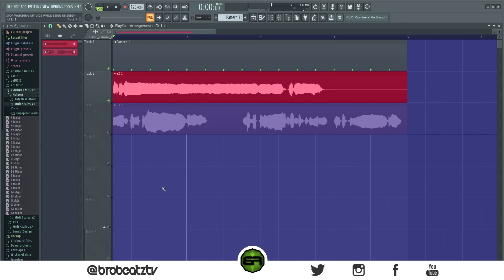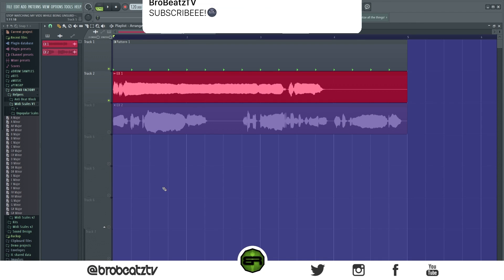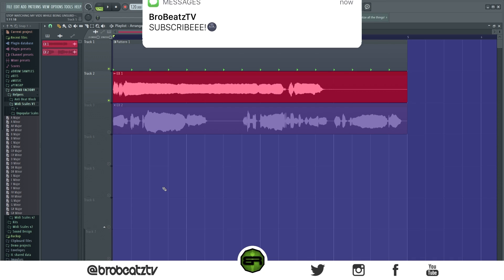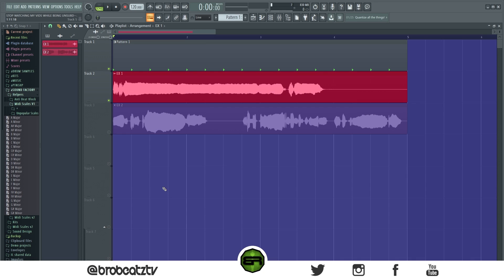What's up guys, we're going to roll beats and today I want to show you how to make chords and melodies from any vocal sample or sound. If you guys haven't subscribed already or turned on notifications, please do so because it helps a lot. Let's hop right into it.